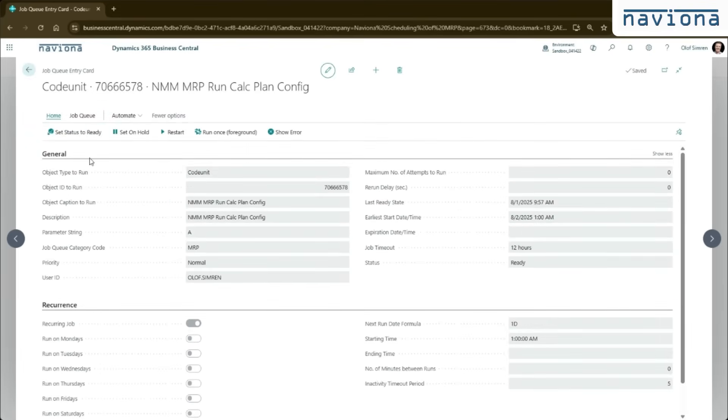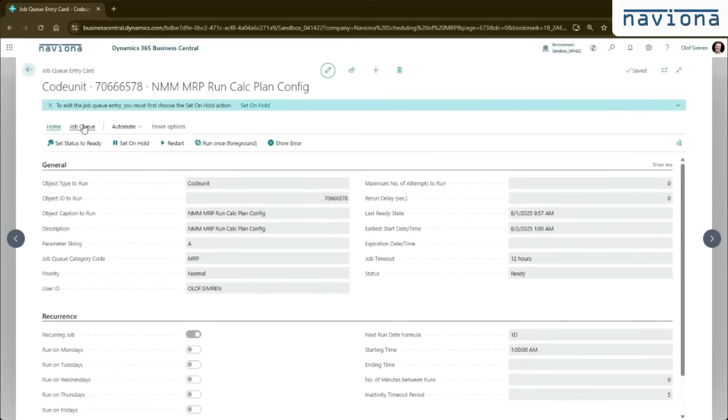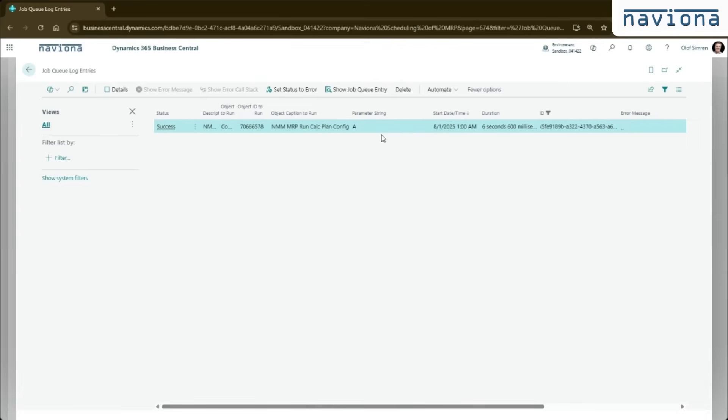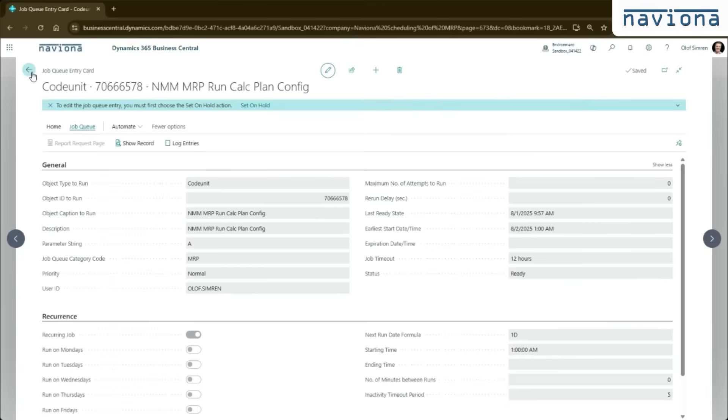This is basically it. So this will then run every day. It will generate the suggestions and put those into those different planning worksheets. One of the nice things with the job queue is that you can go to the log entries here and you can see how long it takes. So you get the transaction that shows MRP ran yesterday and it took two hours or three hours. You can go into the logs and see how long it took.